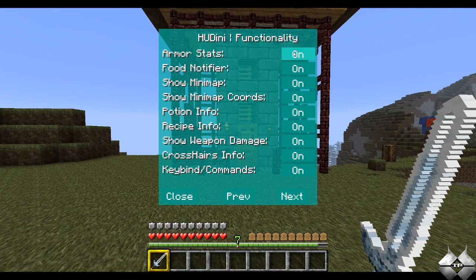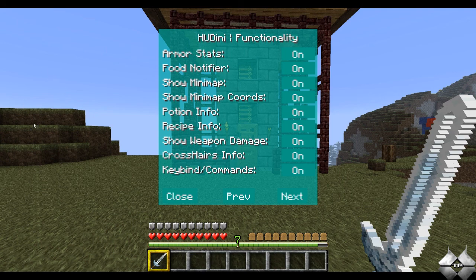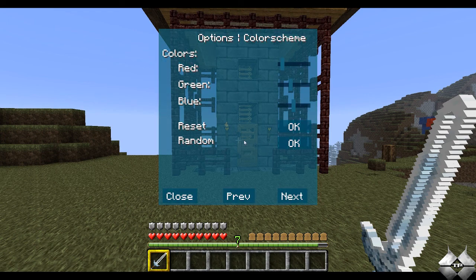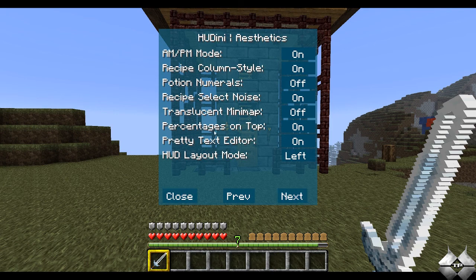Let's go ahead and hit Next. Now we have your armor stats — that's on. Your food notifier: when you get below five food points, pretty much below halfway, it'll have a notifier come up telling you that you need to eat soon. There's your mini-map stuff, your potion info — whenever you use a potion it'll show you the effect, a bit more organized instead of opening your inventory. Your recipe info, I'll get into that in a bit. Your weapon damage crosshair info, I've already shown you that. Your keybinding commands. And you can change the color of this menu — if I hit Reset, this is the original color. That is the aesthetics menu.